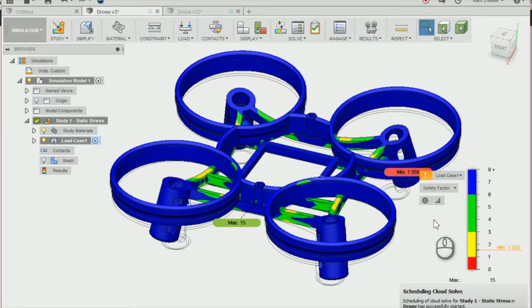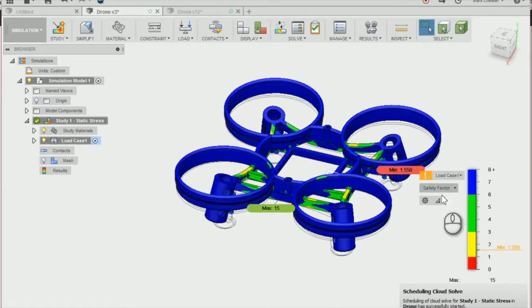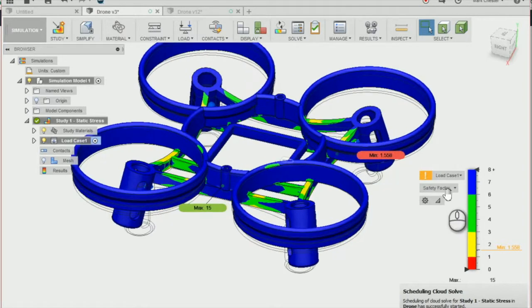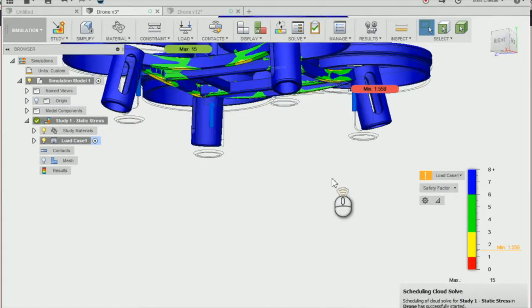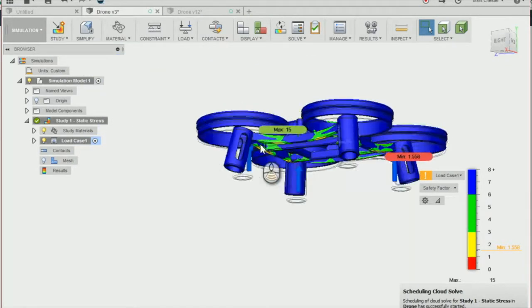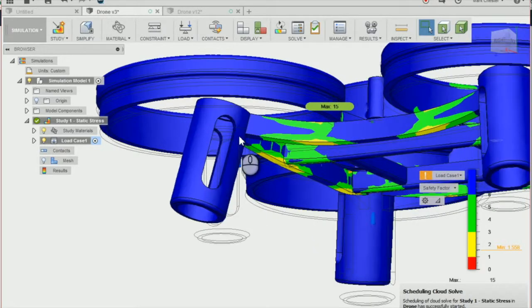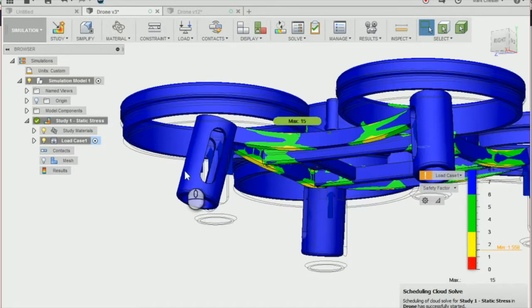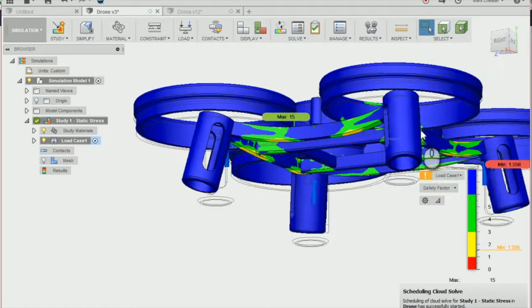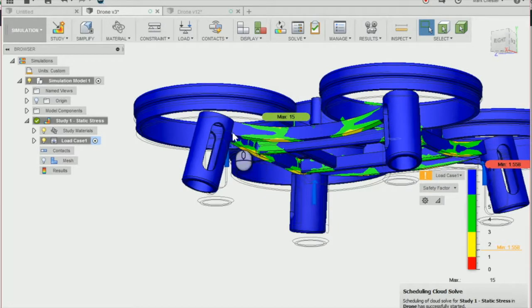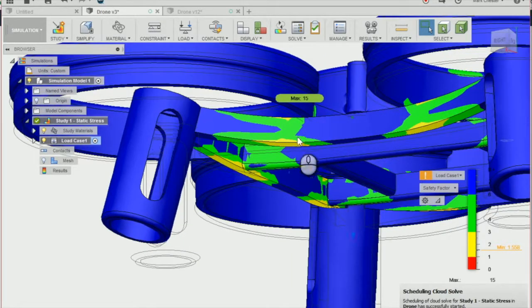We can do a number of things now. We can see that the force applied to the drone has changed the actual form of our drone by bending these parts here.